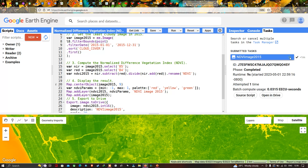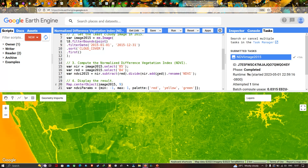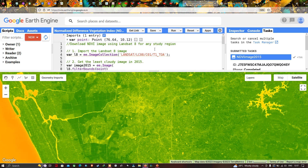Once exported, open your Google Drive and you can visualize and download the NDVI 2015 image, then open it using any ArcGIS software. In this video I have shown you how to download an NDVI image using a Landsat 8 image for any study region. Thanks for watching — please subscribe to our channel and give us a like.